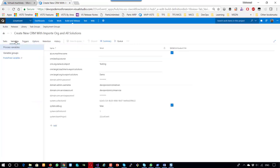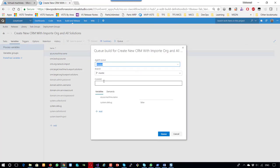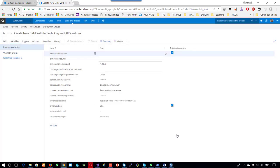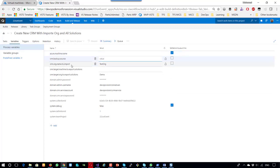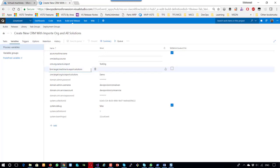I have all the scripts configured. Let's go to the variables. I've set some important variables — for example, the machine name, which is settable at queue time. When I queue a build, it will ask me what name I want to give the Dynamics 365 machine. The second variable is the CRM backup source, so I can pick up the backup source. The next one is the test organization.